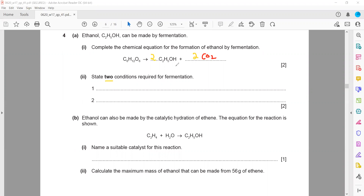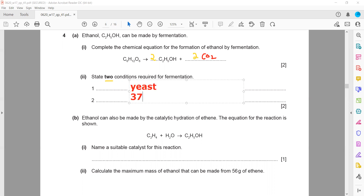Then state conditions which we need for fermentation — any two conditions. The conditions for fermentation are around 35 to 37 degrees centigrade, anaerobic condition (absence of oxygen), and in the presence of yeast. Aqueous glucose should be in solution. You can mention yeast, temperature around 37 degrees centigrade, or absence of oxygen and anaerobic condition.